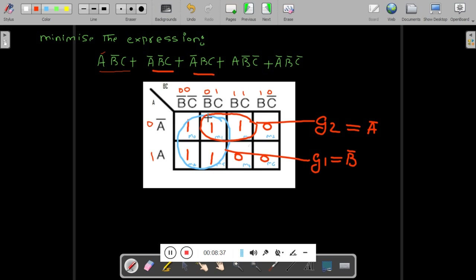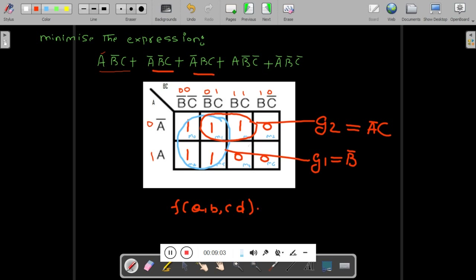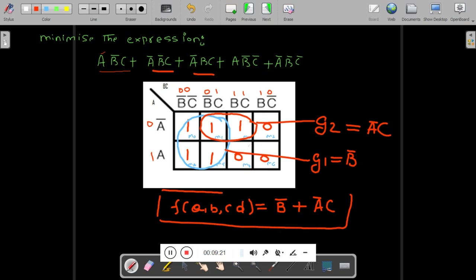For G2: vertically it is A-bar because only one row is covered. Horizontally, looking at the two cells, the common is C. So G2 = A-bar·C. Therefore the SOP expression for the function is: Y = B-bar + A-bar·C. This is the SOP expression for the above problem. There are various ways you can represent a K-map problem — this is one way. Thank you.